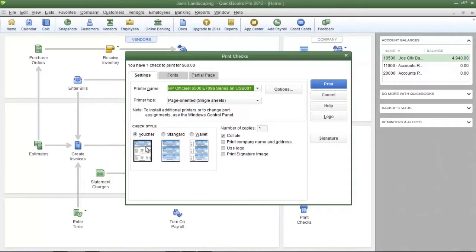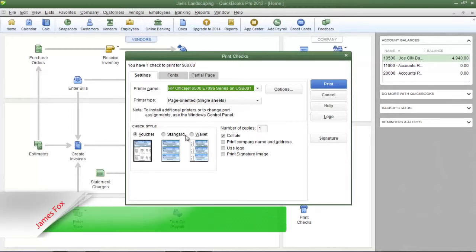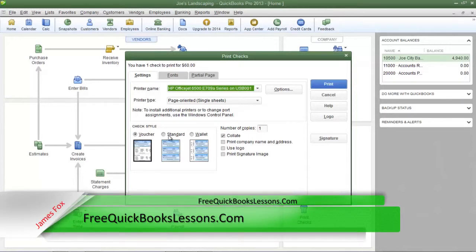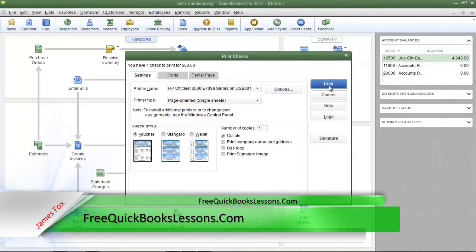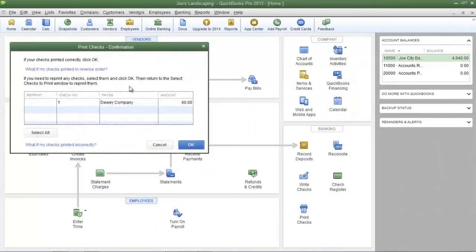The options are voucher, standard, and wallet. You must determine which check style you are using and select that check style from this list. Now once you have selected the appropriate printer click print and your checks should be printing.